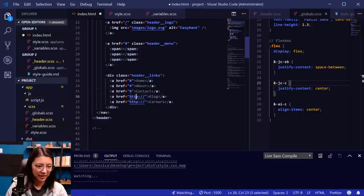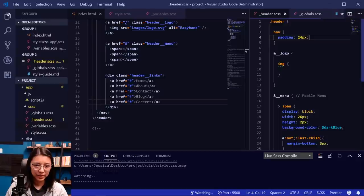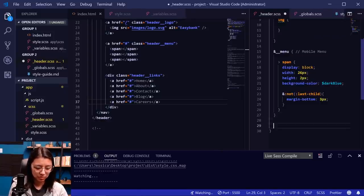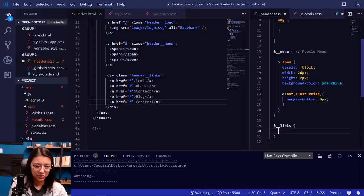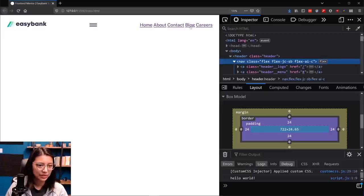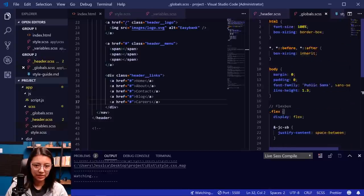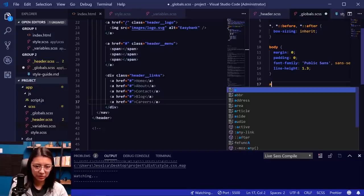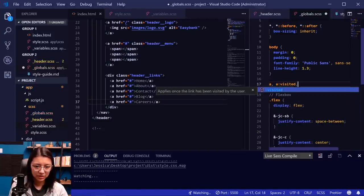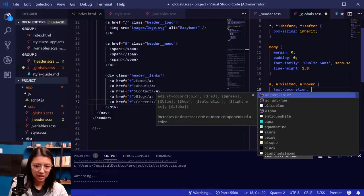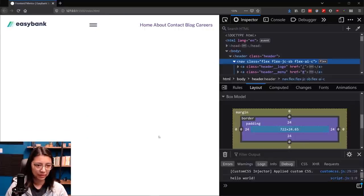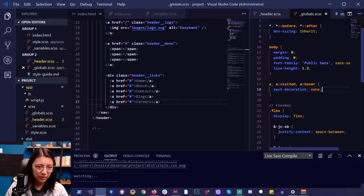Going back to our header Sass file, we'll add styles for header__links with anchor links inside. Let's go back to our website — now we can see our links. First thing we want is to get rid of that underline, and we want that to be true for all links on the page. So in globals we'll add default styles for a, a:visited, a:hover — setting text-decoration: none.